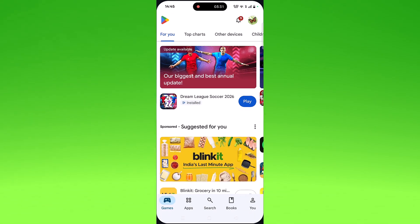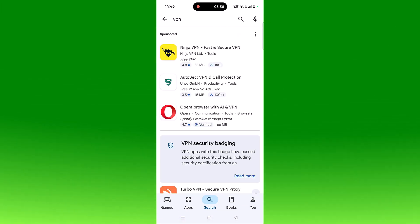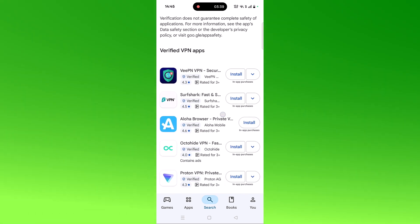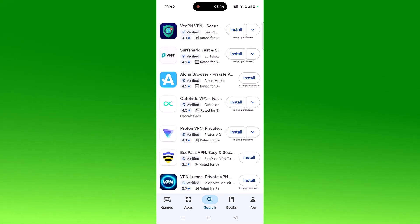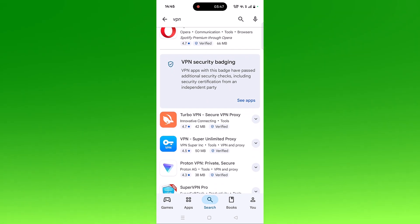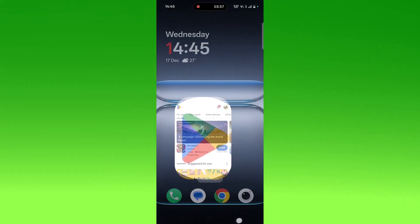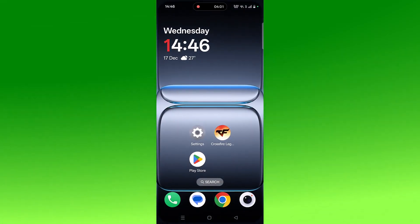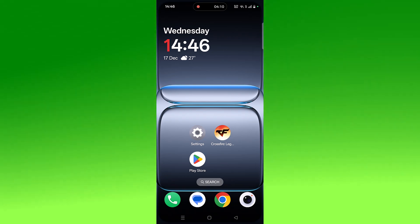The next solution is to connect to a VPN. Open the Play Store, search for VPN, and install any VPN of your choice, such as SurfVPN, Aloha Browser VPN, OctoHide VPN, ProtonVPN, VPass VPN, NordVPN, or Turbo VPN. Launch the VPN app, connect to a different location, then launch Crossfire Legends and check if the problem is solved. If you're already connected to a VPN, try disconnecting it.